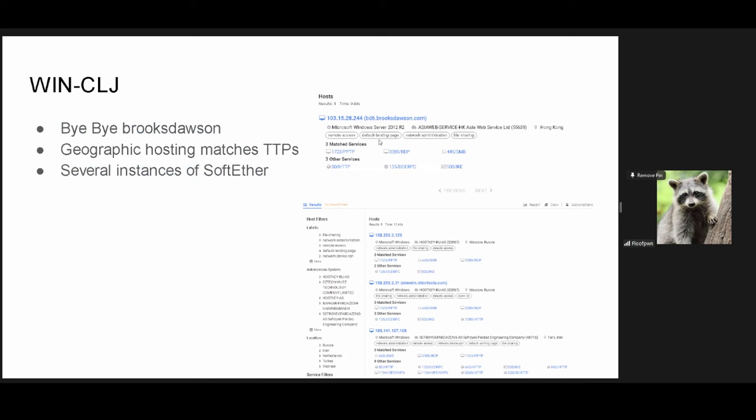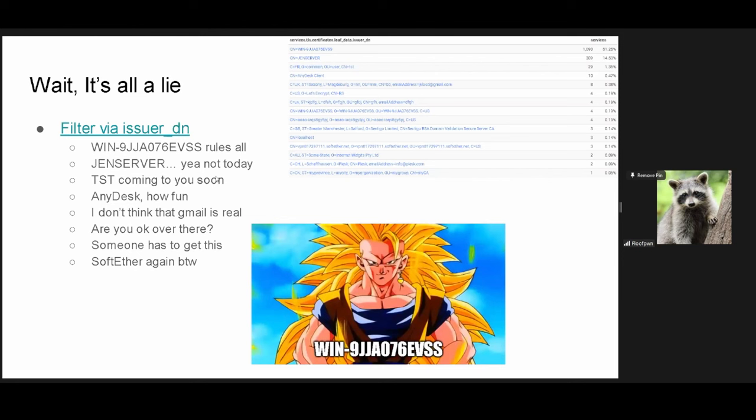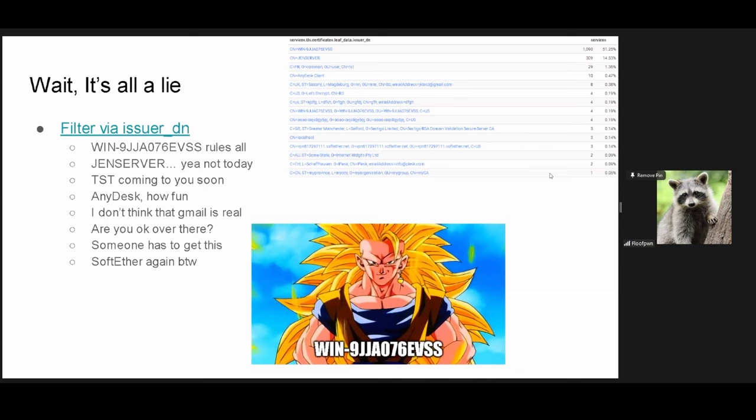One of the domains that got taken down in the time of writing this presentation was Brooks Dawson. Very much you will be missed. But what this actually leads us to is a soft ether infrastructure, which is kind of their like exfil infrastructure, if you will. But overall, I've been talking about this entire thing in regards to uniqueness and how they're changing things up. They're really not. They still use Win9JJ on about 90% of their hosts that for this specific campaign I'm looking at, there is the GenServerCN, which is something that will require an entire presentation itself. That's a rabbit hole I unfortunately went into too deeply. We've got a random TST certificate, some AnyDesk certificates, a certificate with UK, Saxony, and a random Gmail at the end.